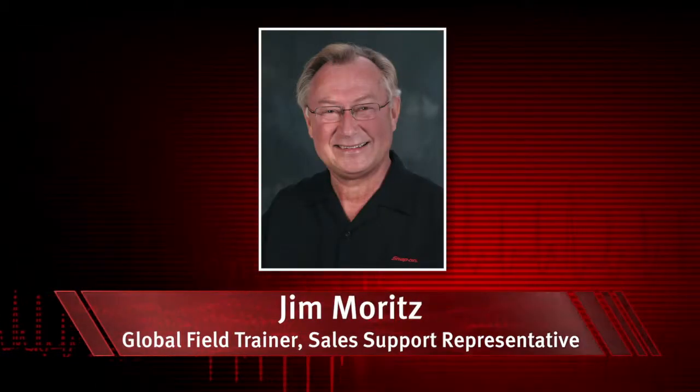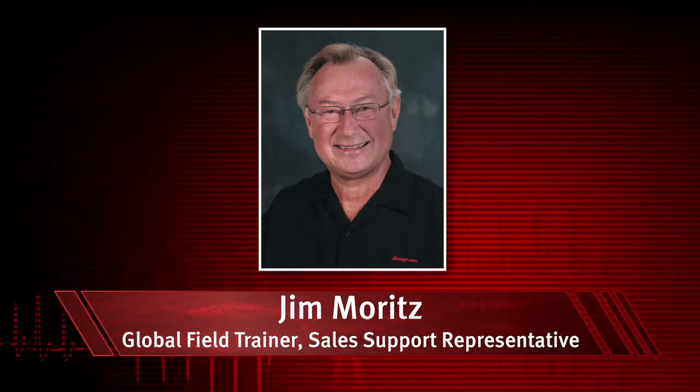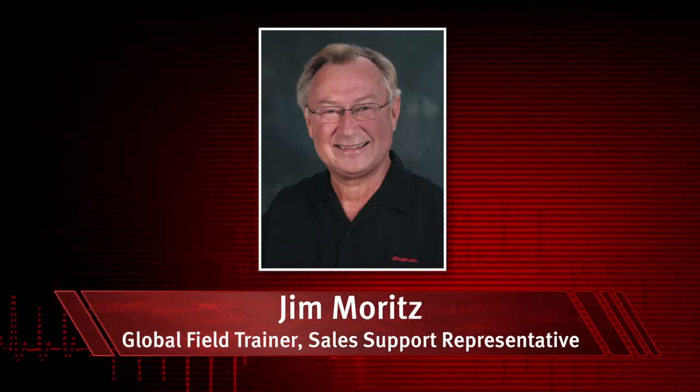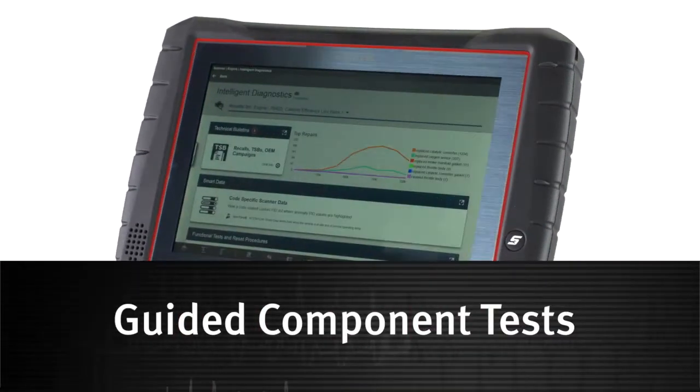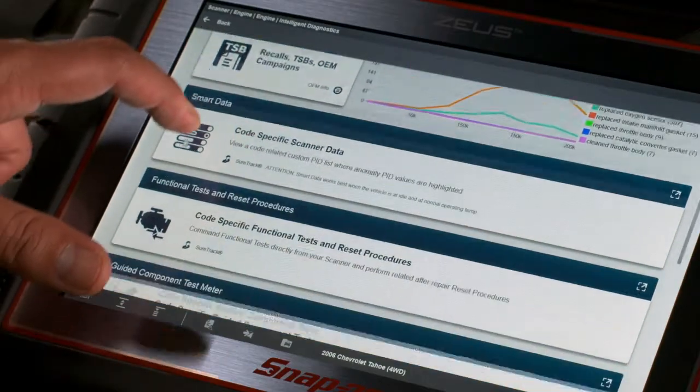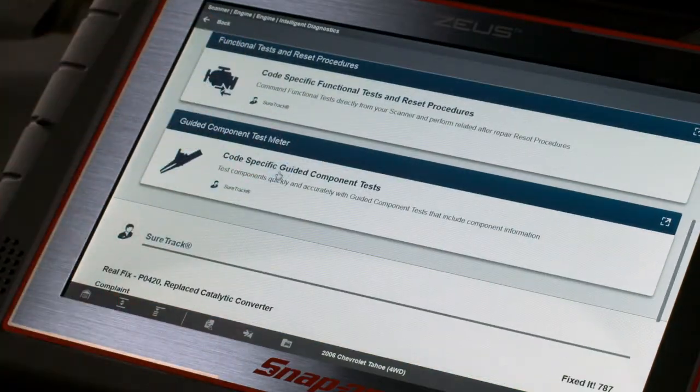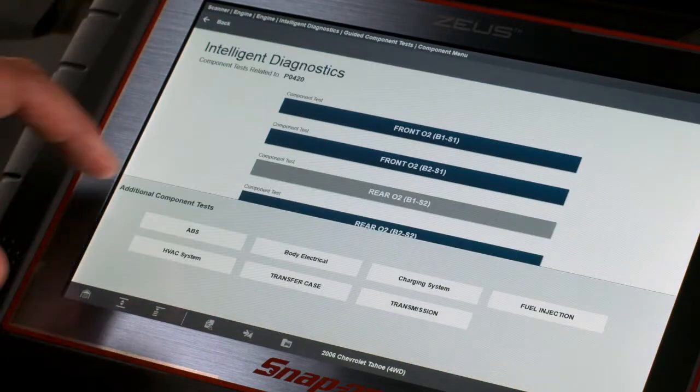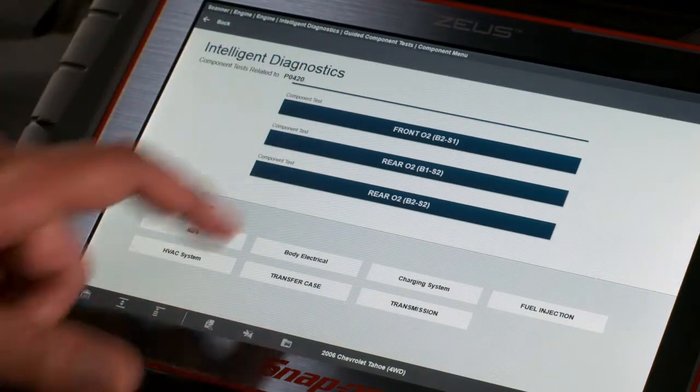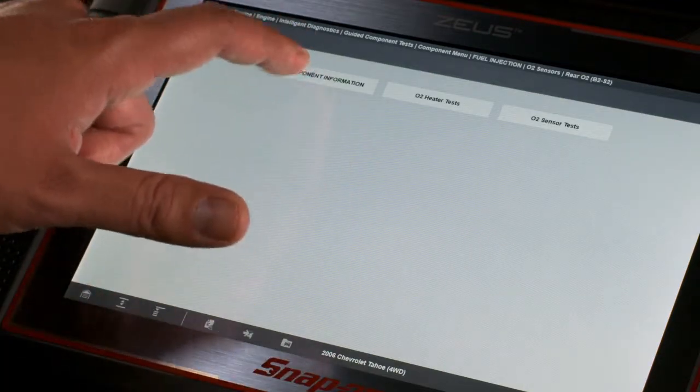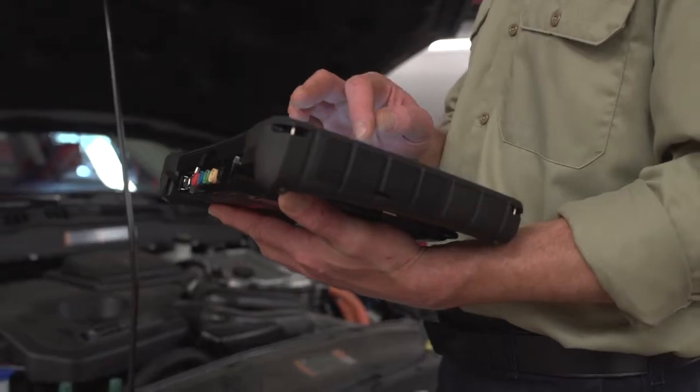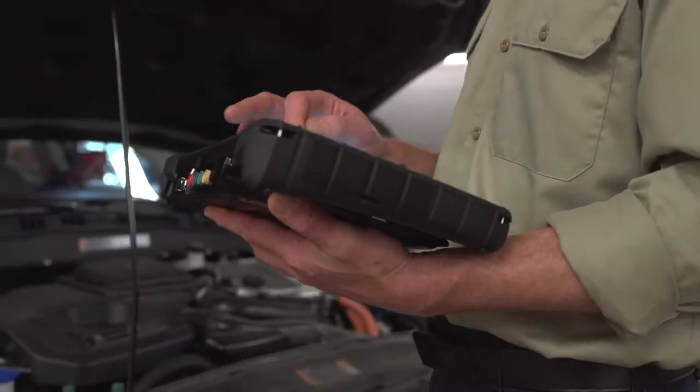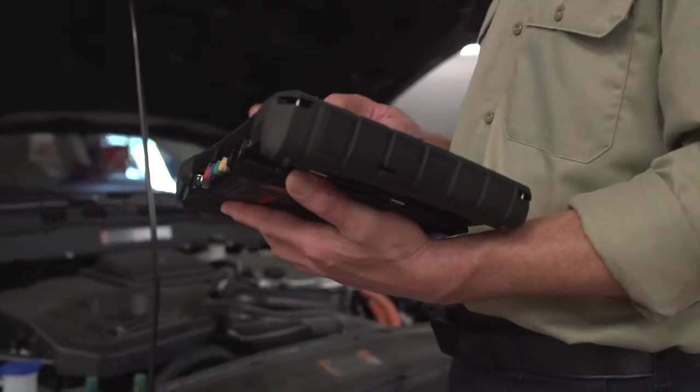I'm Jim Moritz, Global Field Trainer and Sales Support Representative. Snap-on's exclusive fast-track guided component tests include a variety of resources to test automotive components for a confident diagnosis. This avoids replacing the wrong part and the risk of comebacks.